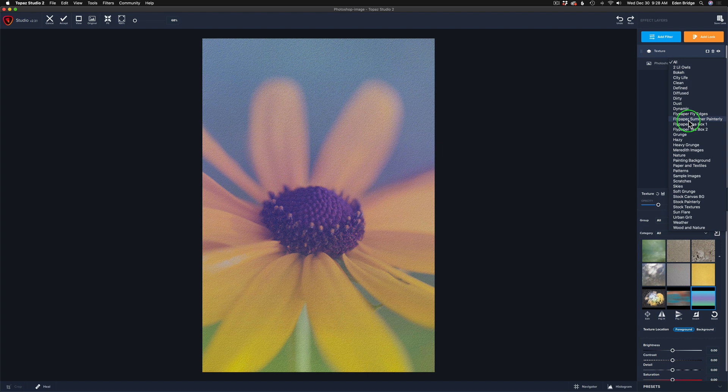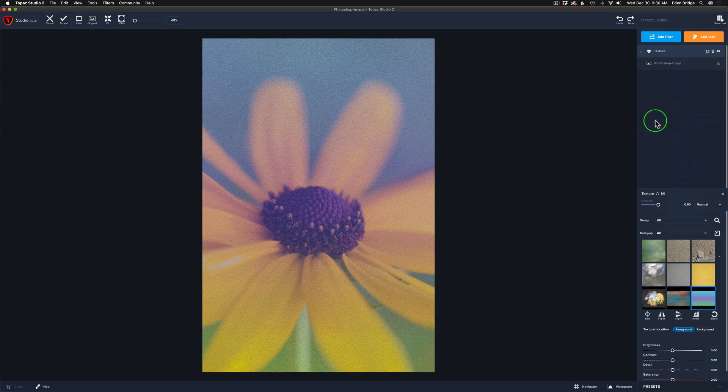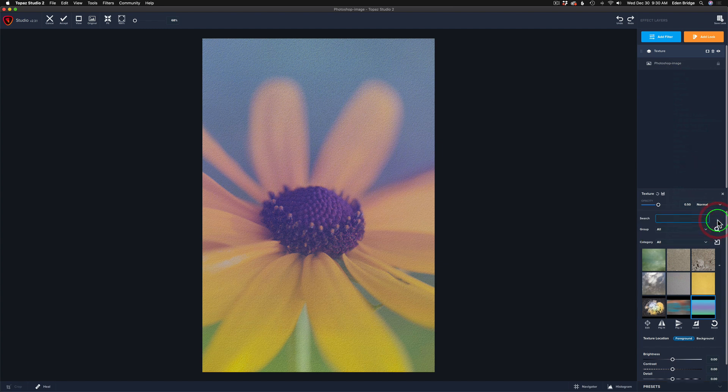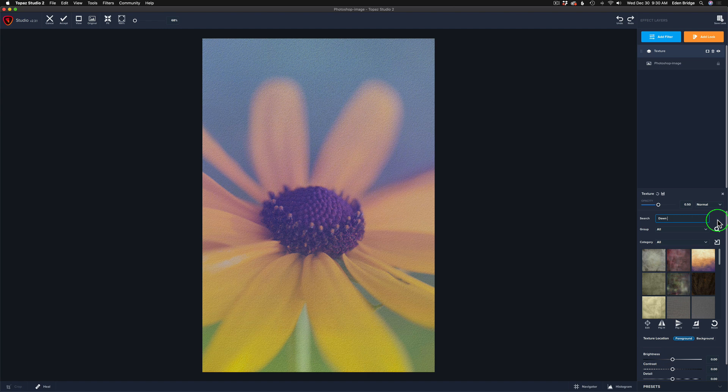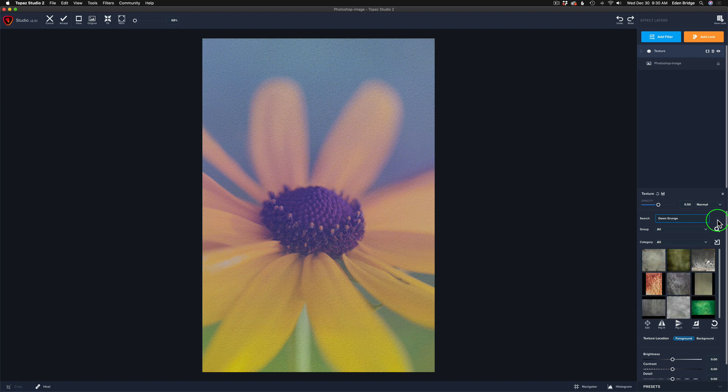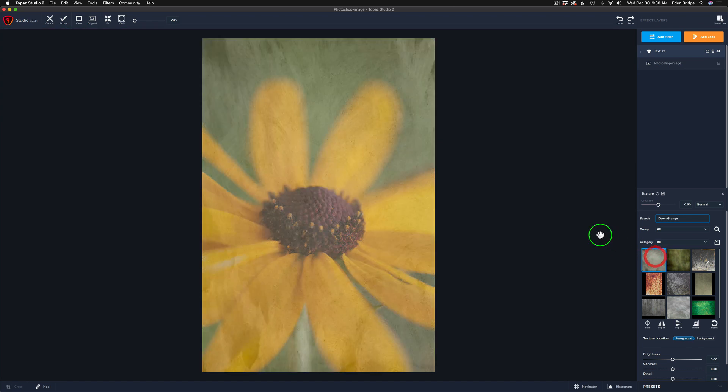I have video showing you how to install textures, so just look on my YouTube channel and you'll find them. And if you have a texture you want to use and you know the name of it, all you need to do is come to this little search icon right here, give it a click and type in the name of the texture. Mine's called Dawn Grunge and you'll get different suggestions here. And it happens to be the first one right here. So I'm just going to click that and there's Dawn Grunge.